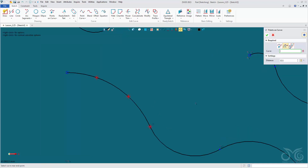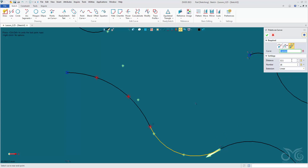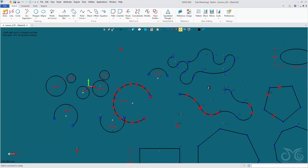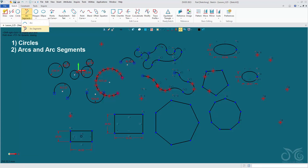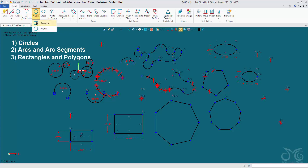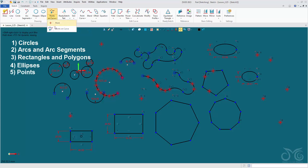Also under our point command is a points-on-curve command, where if we select a curve we can place a number of points spaced equidistant apart, dividing up our curve. Alternatively we can define the distance between points on a curve, or combine these options to create a certain number of points a certain distance apart. Pause the video and practice placing circles, creating arcs, arc segments, rectangles, polygons, ellipses, and placing points on curves and lines.